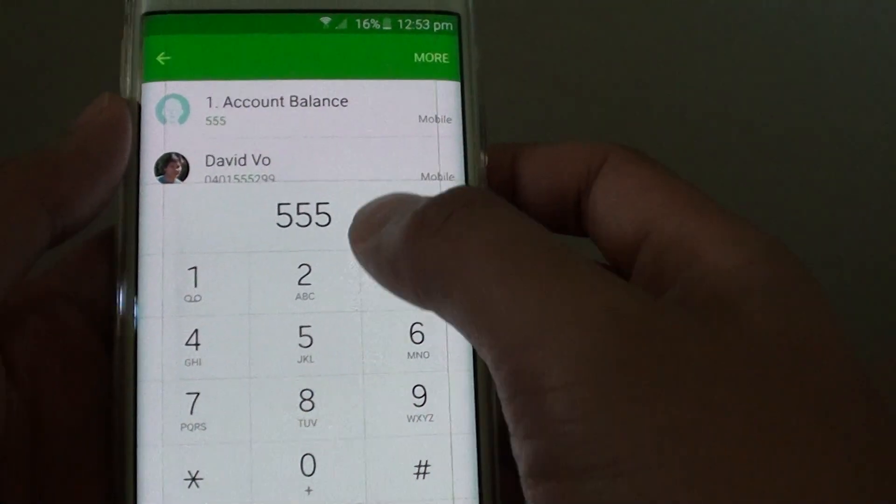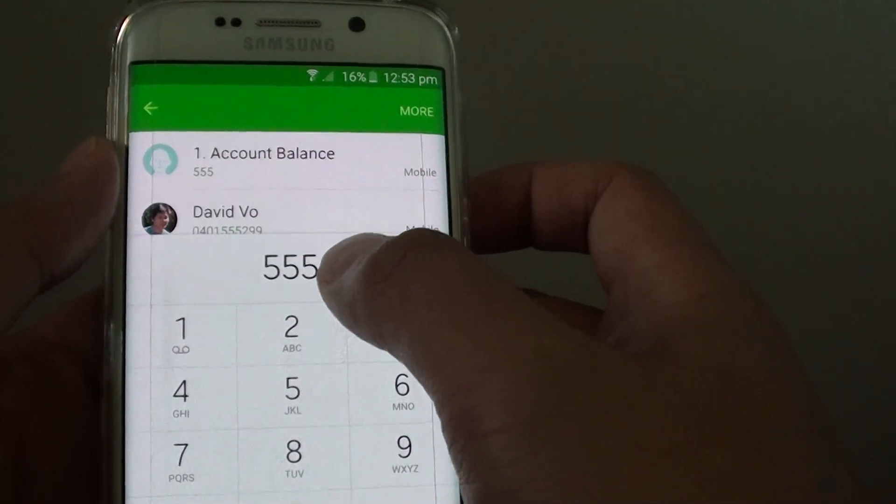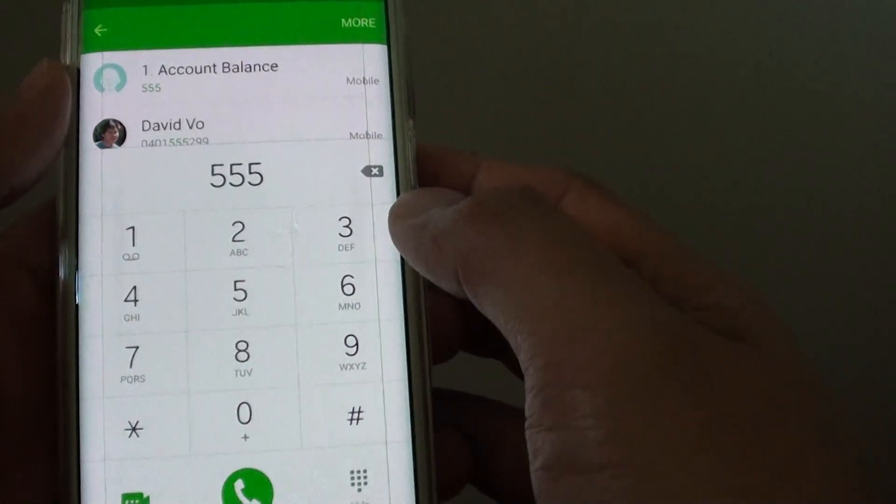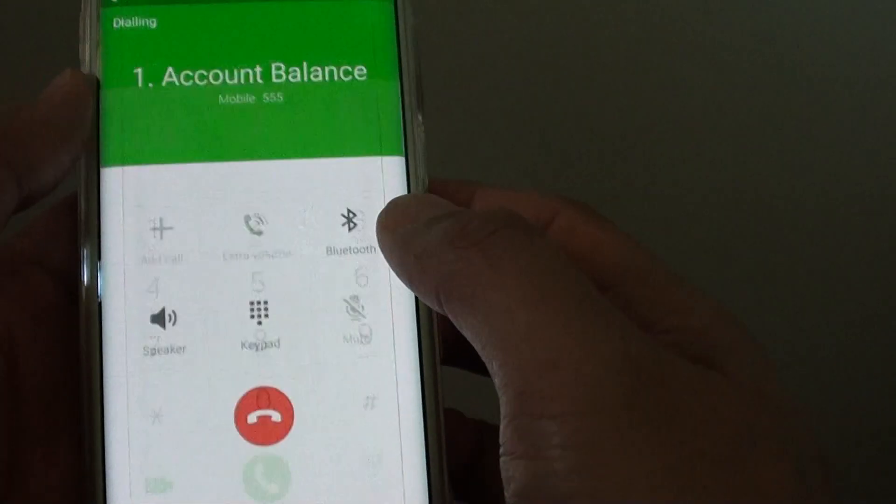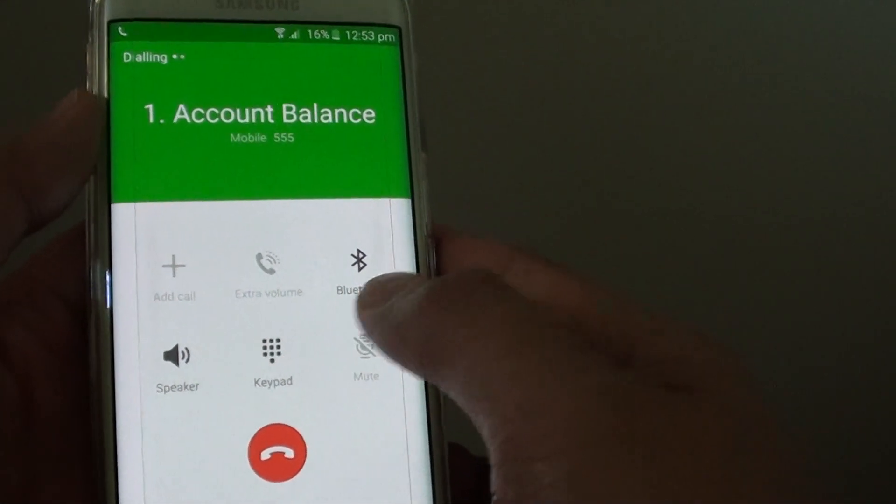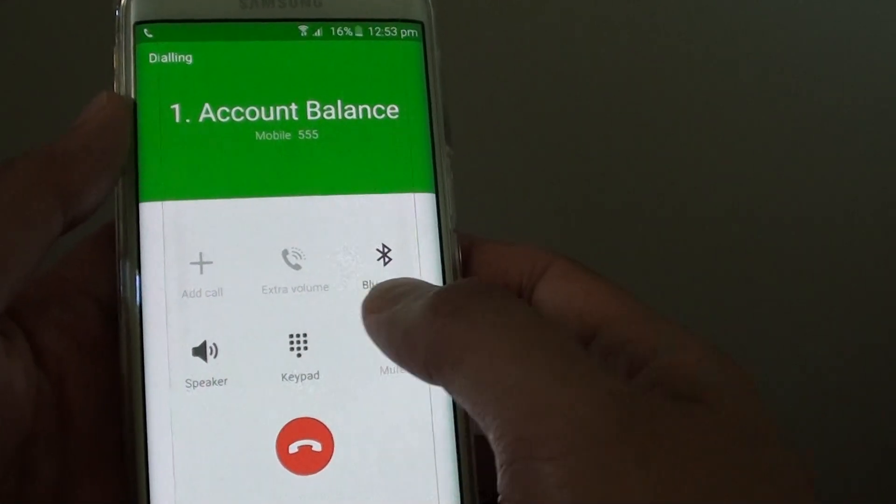So I am calling up this telephone system, 555, and it will give me an option where I can tap on number 1 or number 2.